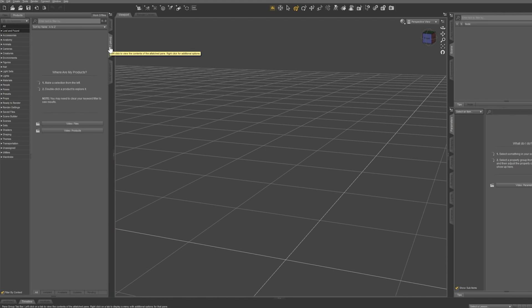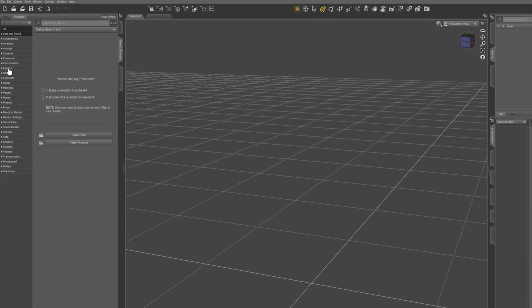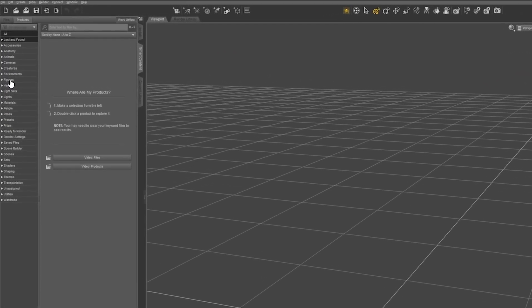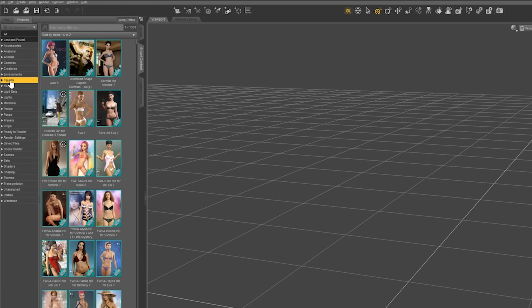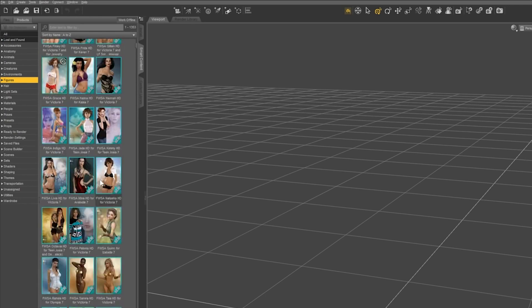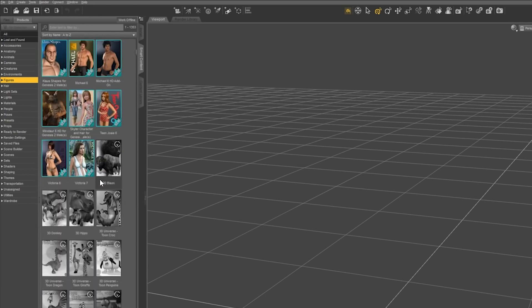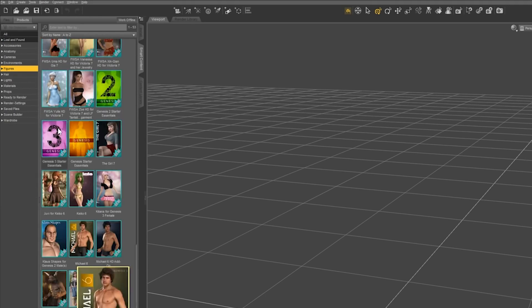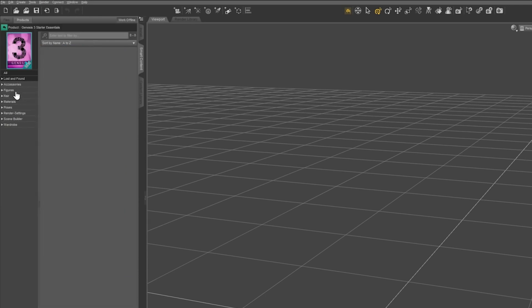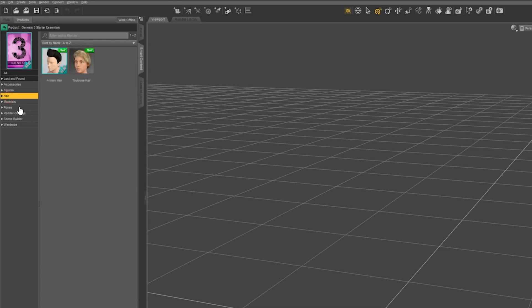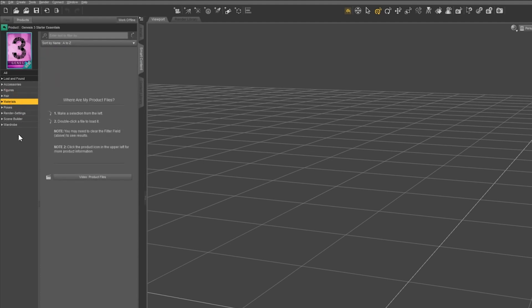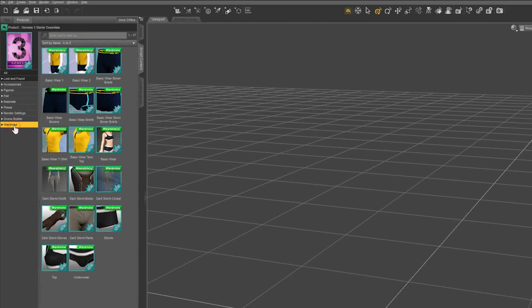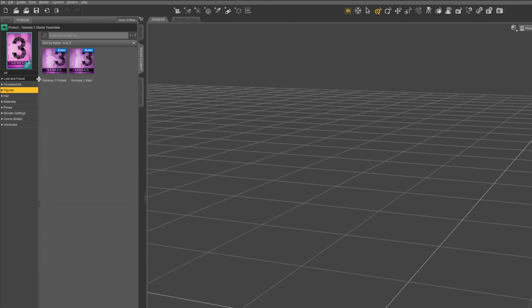Now let's start setting up a scene. We are going to use Smart Content and Products view. Click on the figure, scroll down and click on Genesis 3. As you can see, the Genesis 3 product package includes a few figures, hair, materials and wardrobe. A good mix of items to help you start creating.